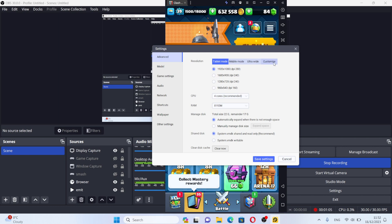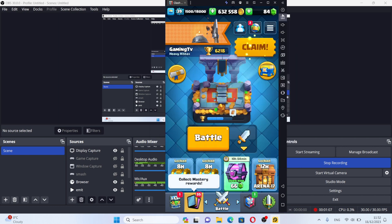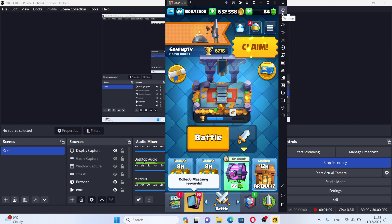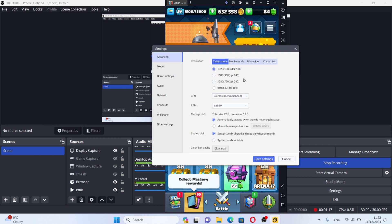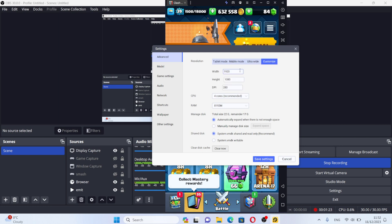If you go to settings—I believe you can use this method for Bluestacks or other Android emulators as well—go to advanced settings and there is a tab called customized.